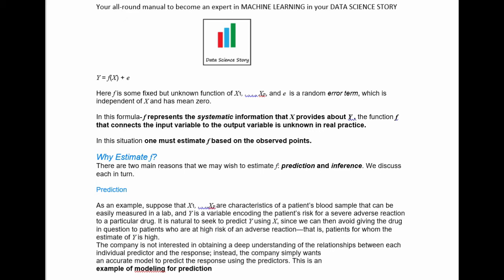Why do you want to estimate F? There are basically two main reasons: one is prediction and the other is inference. We will discuss these two one by one.